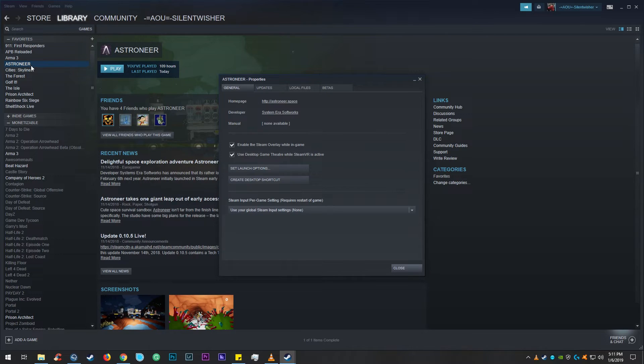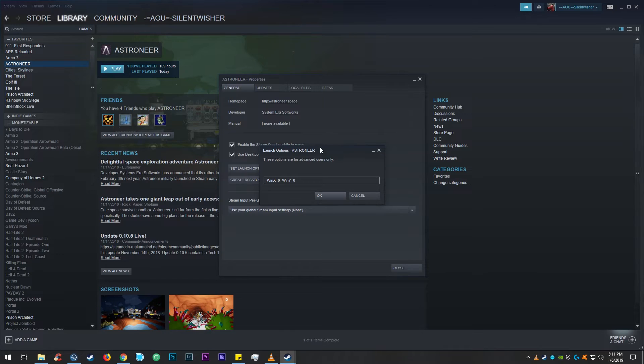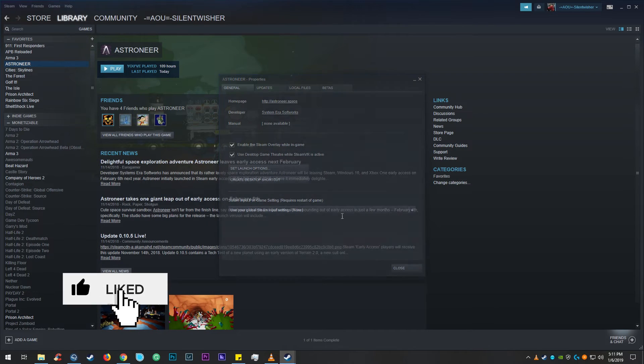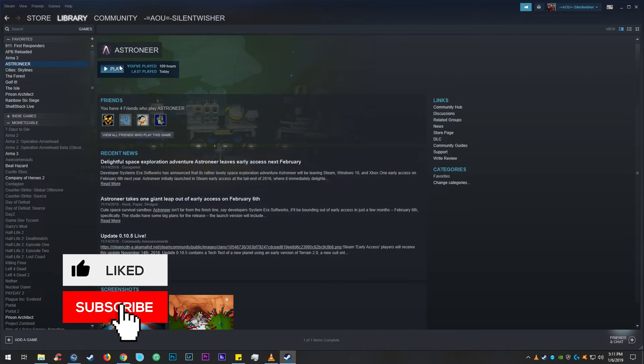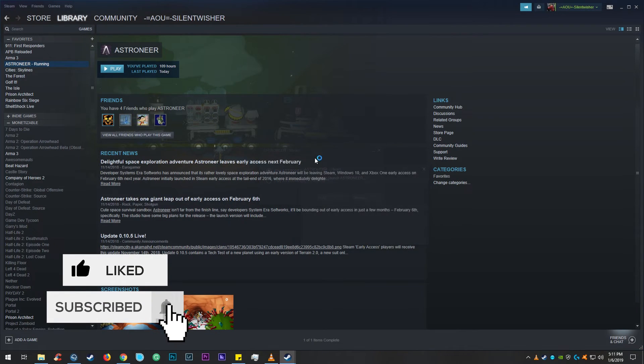You right click on it, go to properties and then set launch options and in here you can see that I've already placed this code or this bit of information and once you set that the game will launch on the right screen and I'll show you.